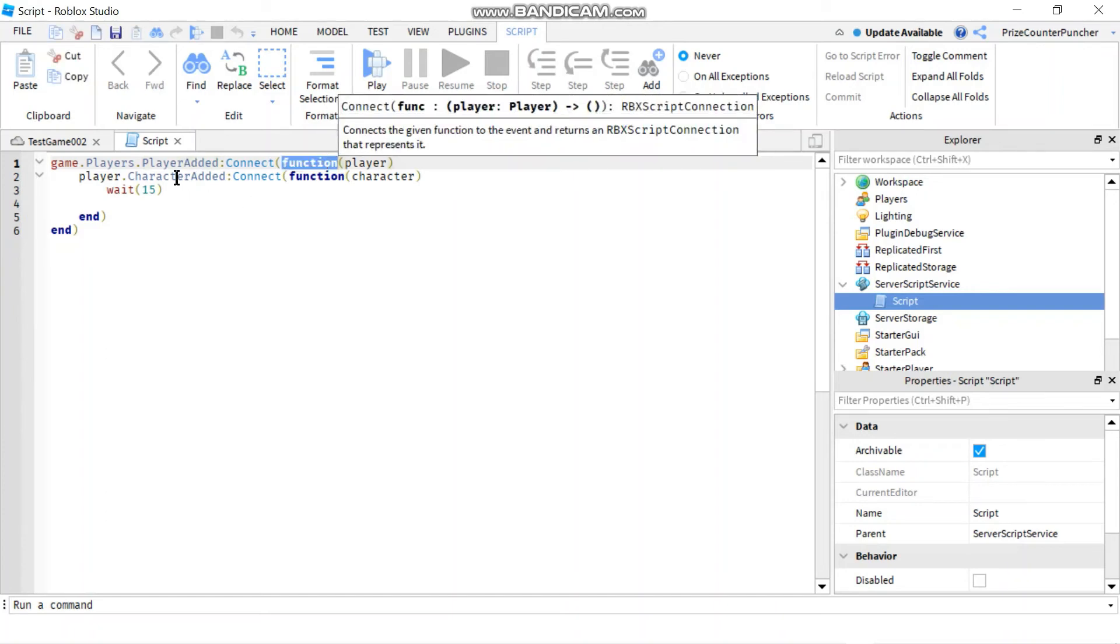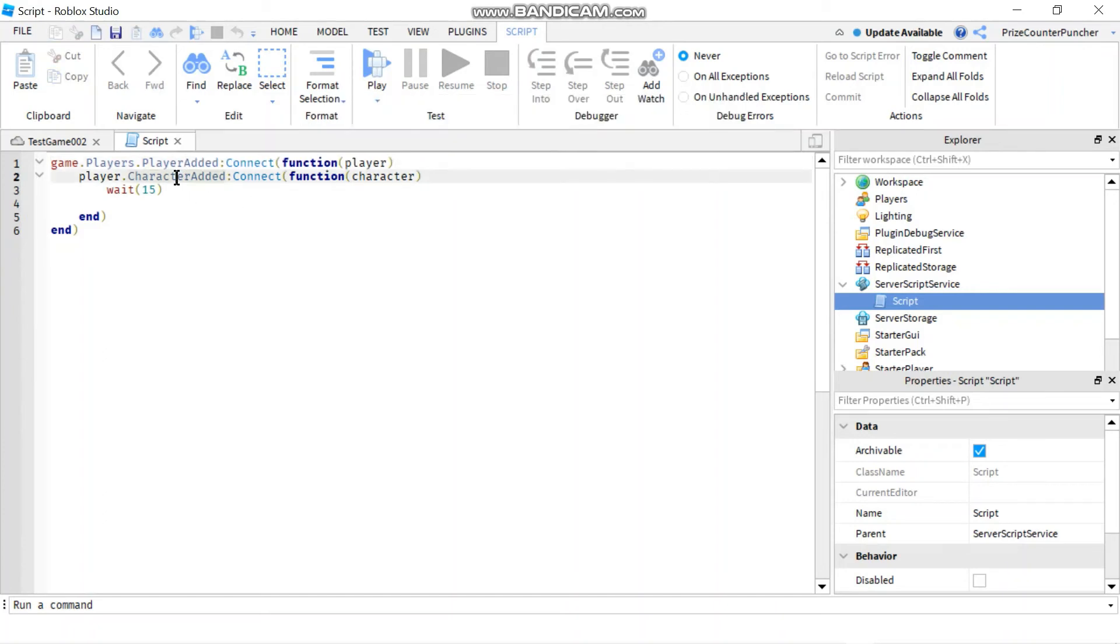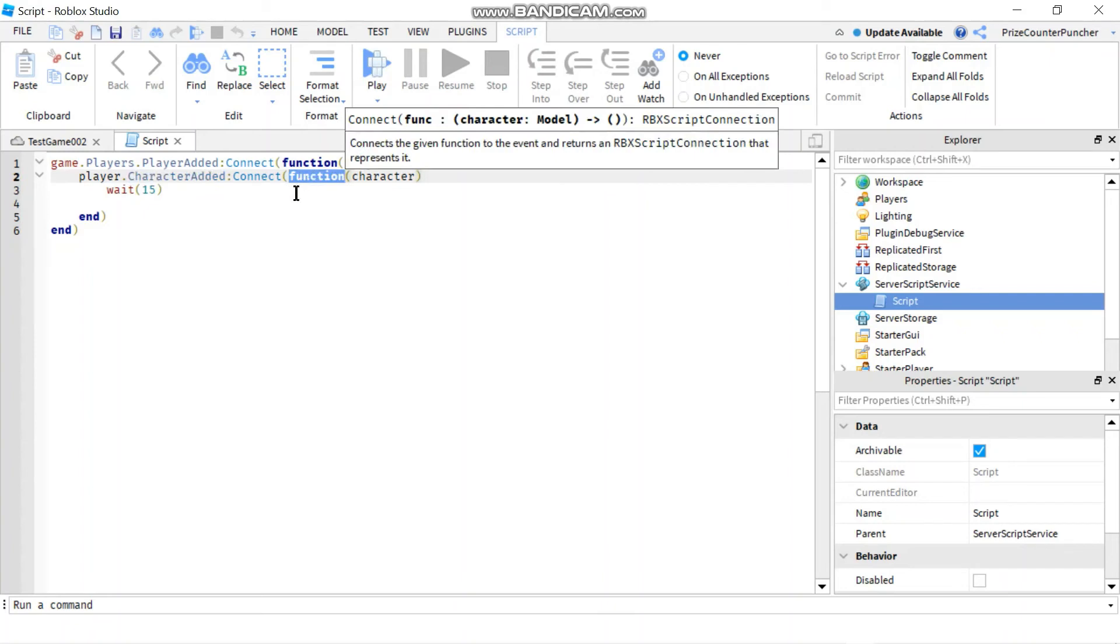Inside our function, we have a character added event. So whenever a character is spawned into the game, this function here is gonna be triggered.